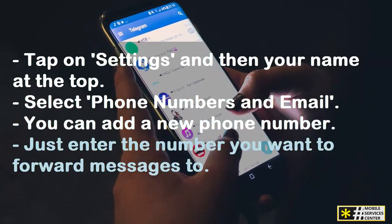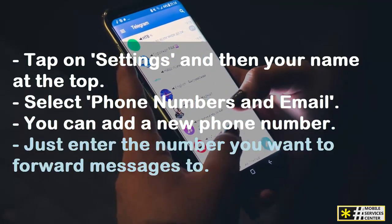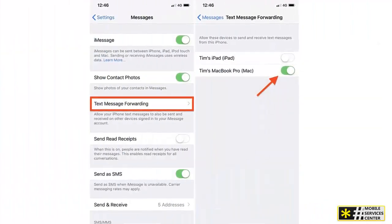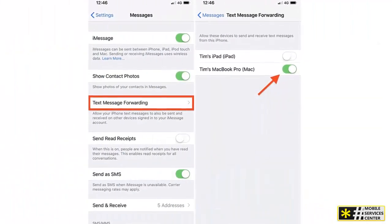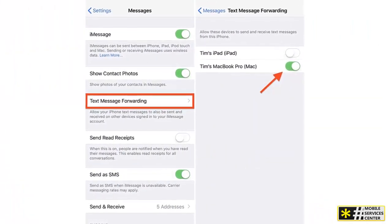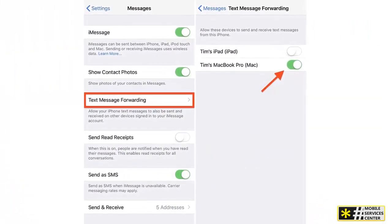Just enter the number you want to forward messages to. Remember, you'll receive a verification code on this number, so make sure you can access it.